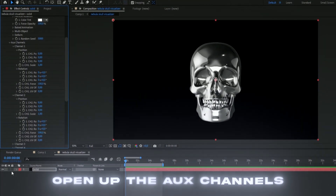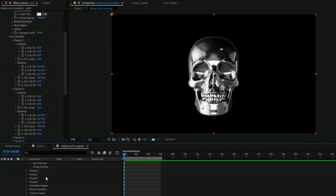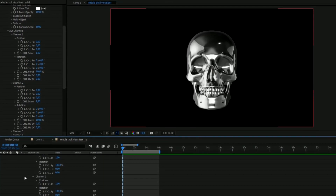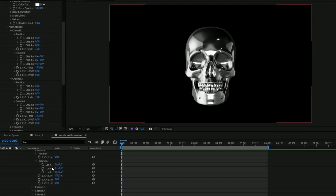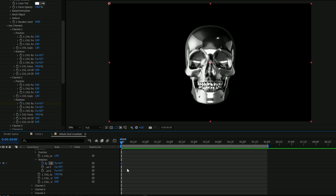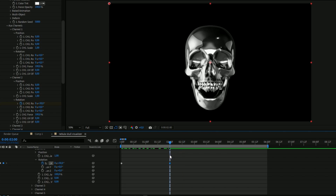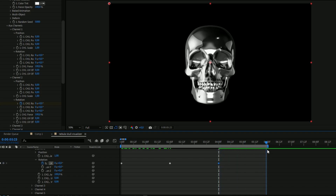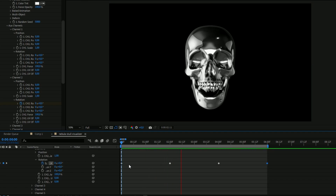Open up the layer: Solid > Effects > Element > Group 1 > Particle Look > Aux Channels 1 and 2 > Rotation. Keyframe the X rotation by pressing the clock and set it to 0 at the beginning. Go to 2 seconds and set it to 30 degrees to open the jaw. Then go to 4 seconds and set it to 0, then at 6 seconds set it back to 30. Mark all the keyframes and press F9 to make it smoother.